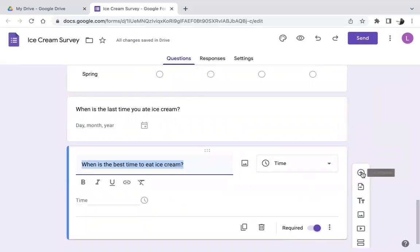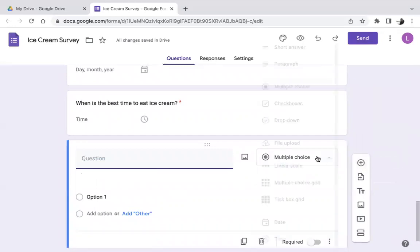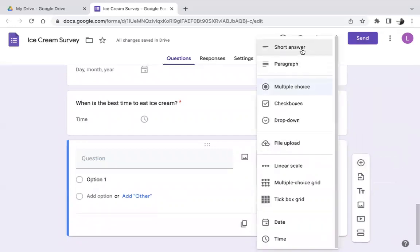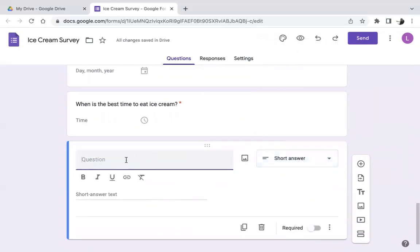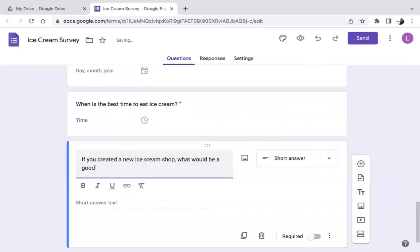Let's add a short answer question. Click the plus to add a question and select 'Short Answer.' The question: 'If you created or started a new ice cream shop, what would be a good name?' Participants will have a small space to write their answer. Let's make this required.